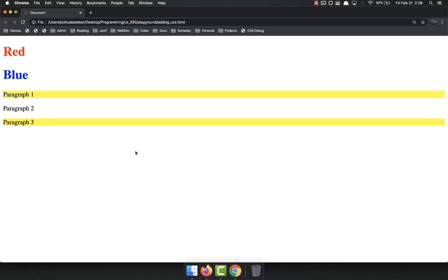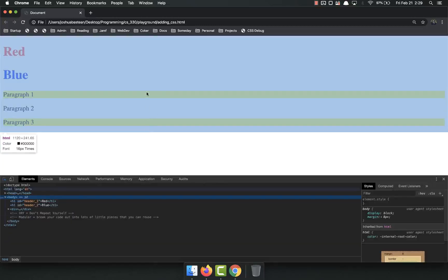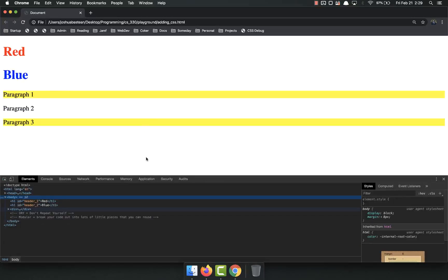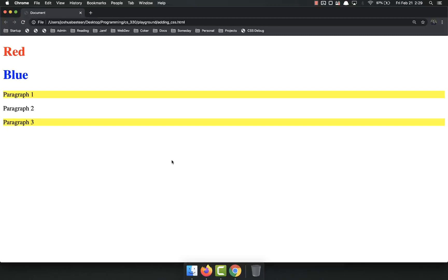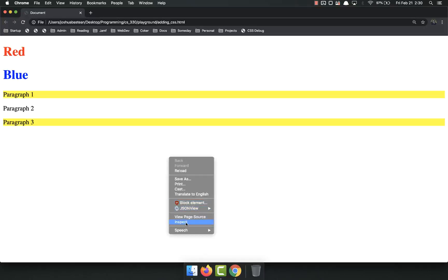In order to pull up Chrome DevTools, there's a few different ways. I like to just do Command-Shift-C, but you can also right-click and inspect. I want to say it's Control-Shift-C on a PC, but I'm not 100%.